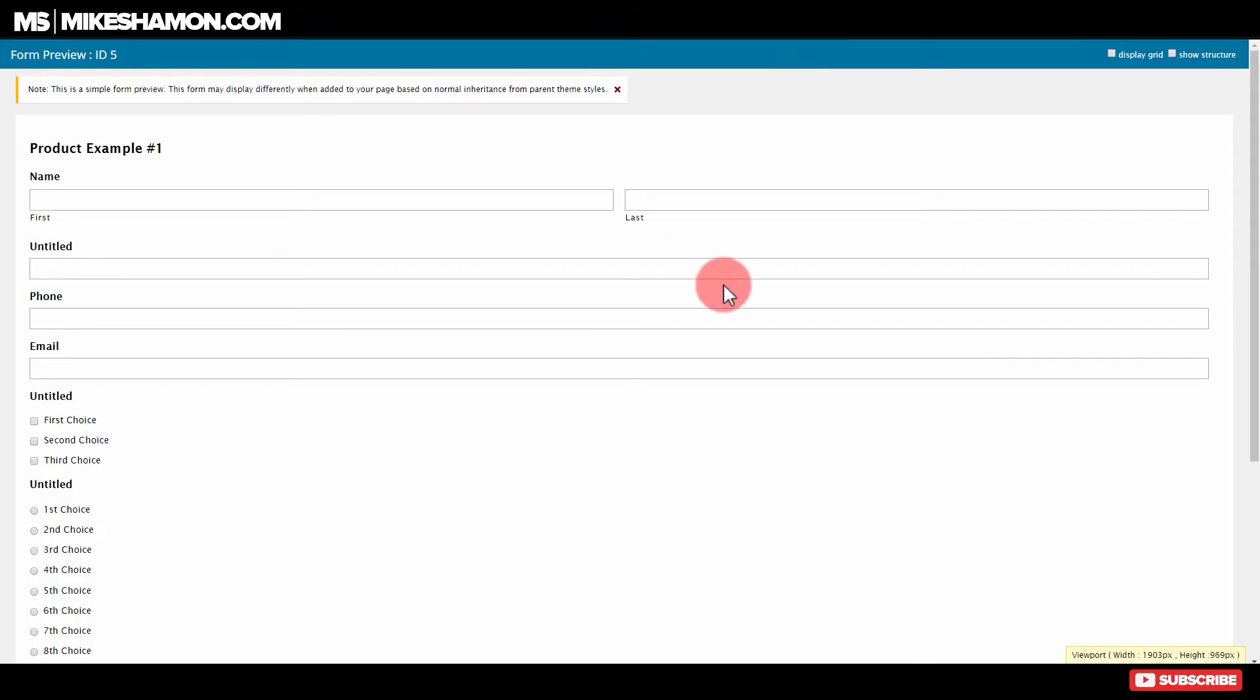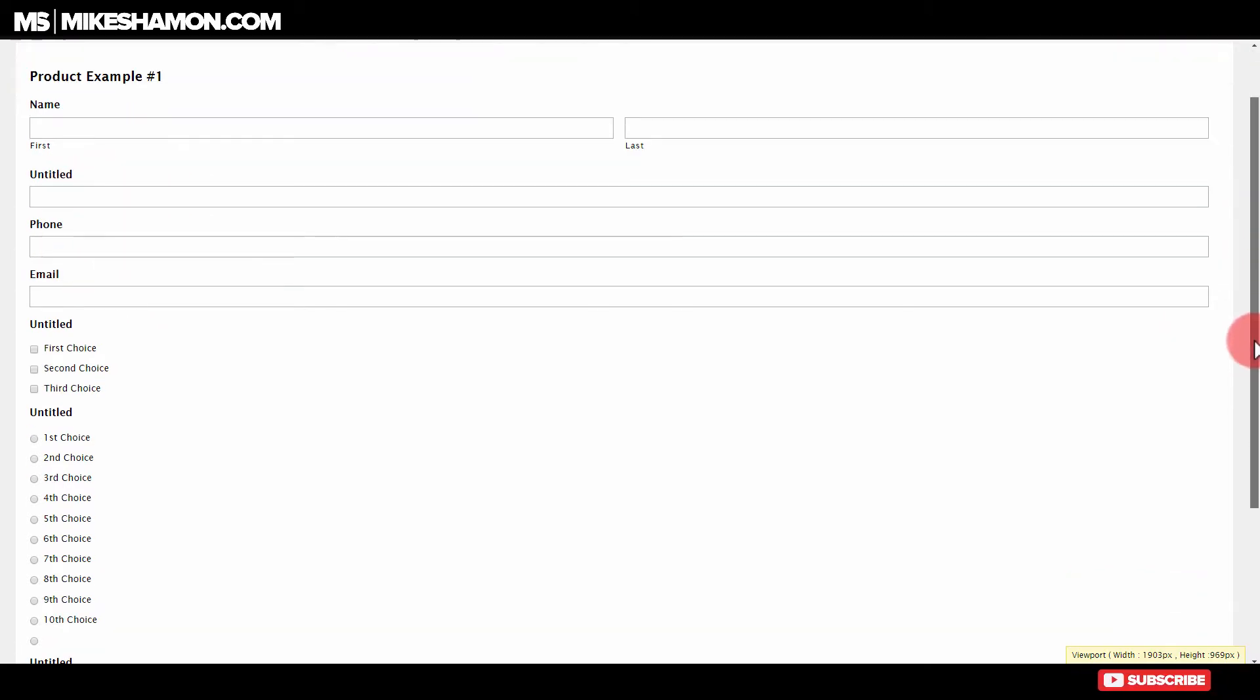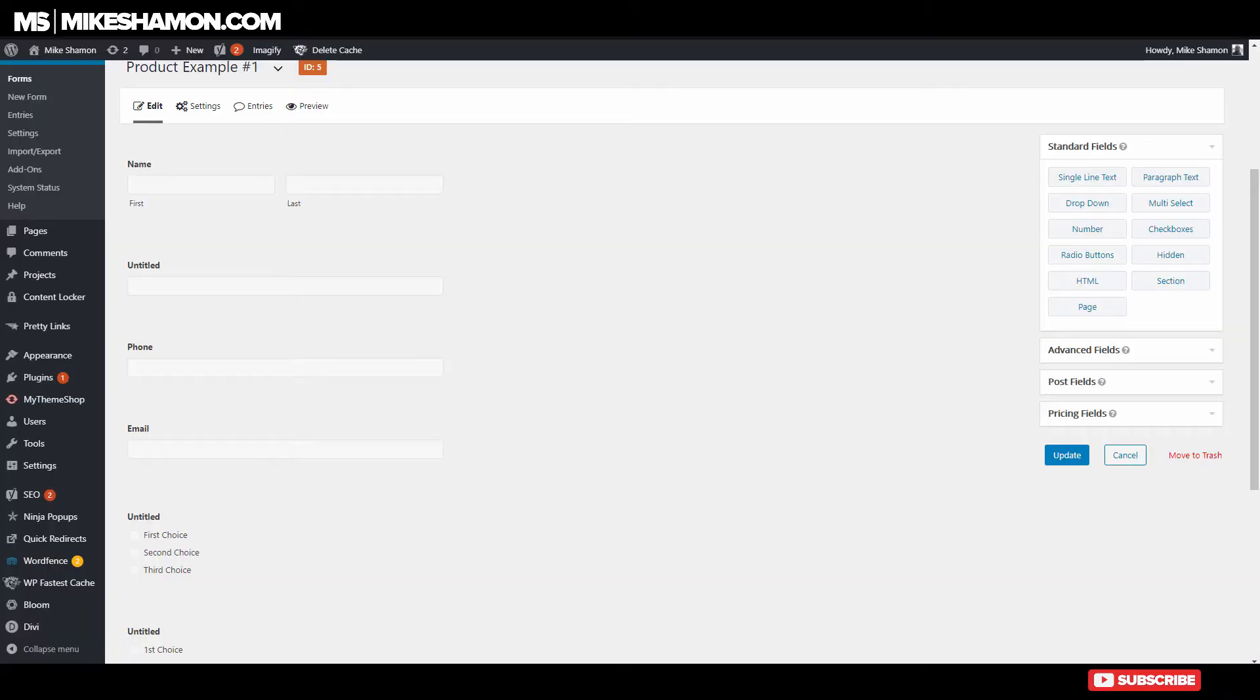So what you want to do is your form may look like this. I'm just in a preview mode right now and your form may look like this and you have a few options that you want. But you want it to be two column.